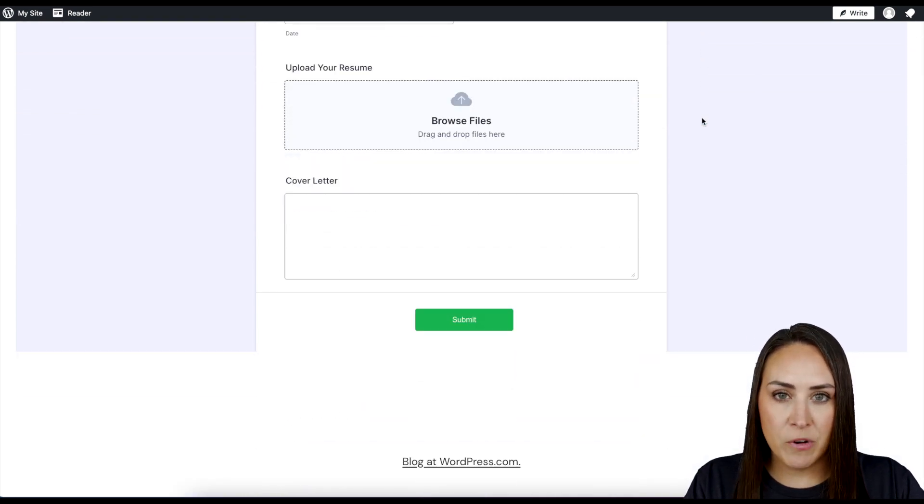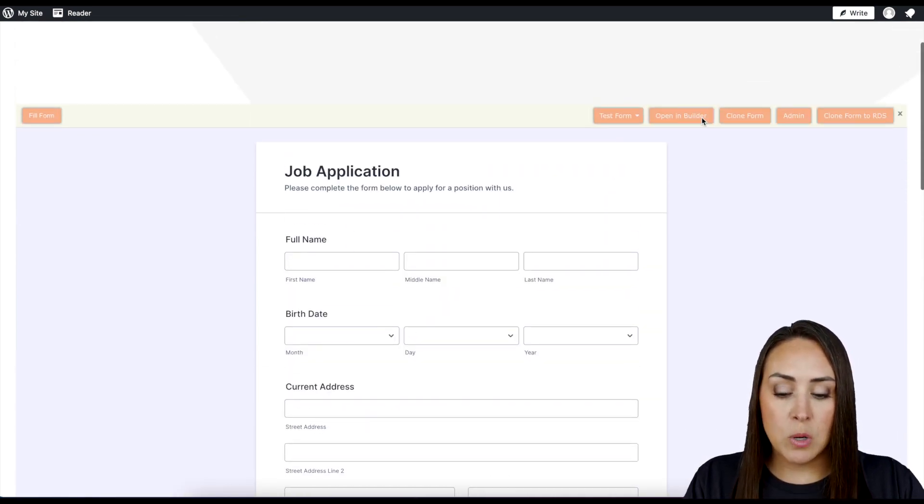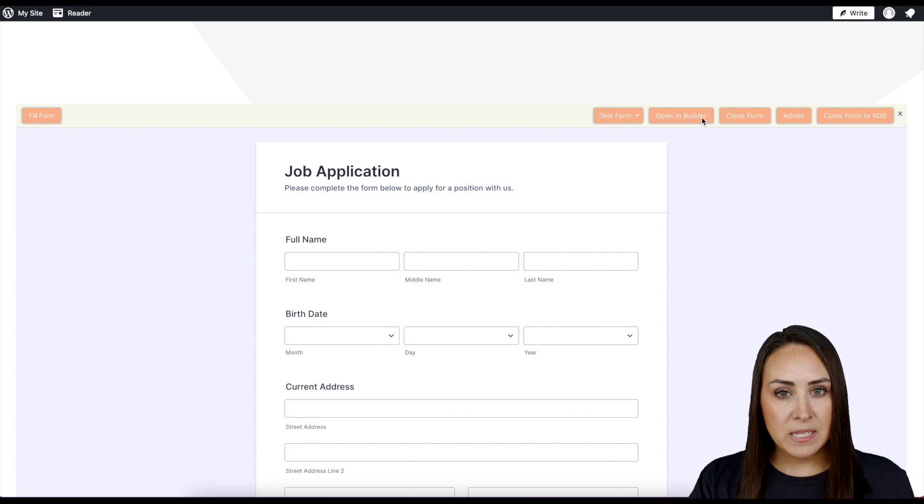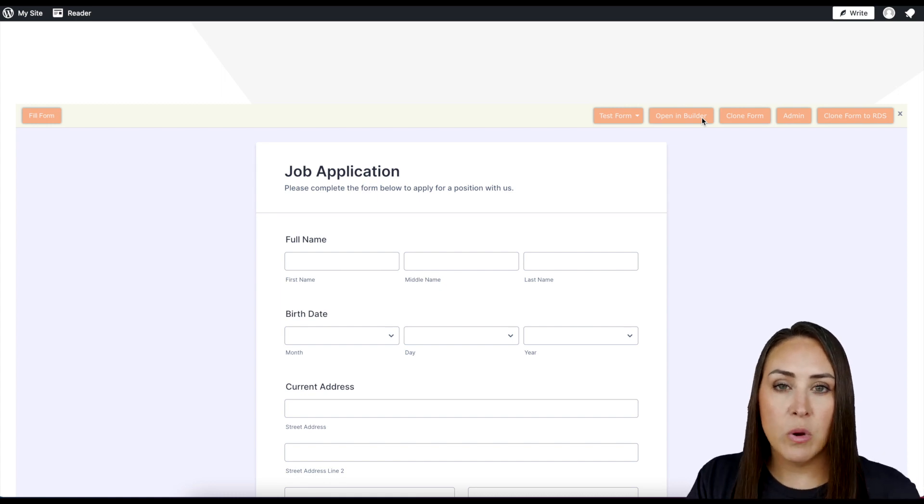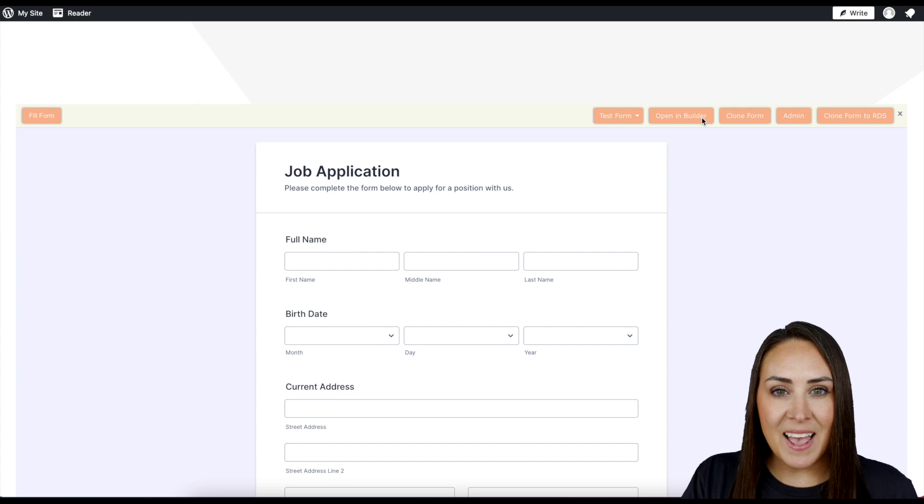Now if you want to make this look more like your website, we can always head back to the builder and play with the background colors or the fonts, but it's as simple as that. If you have any questions about adding a job application to your WordPress site, let us know.